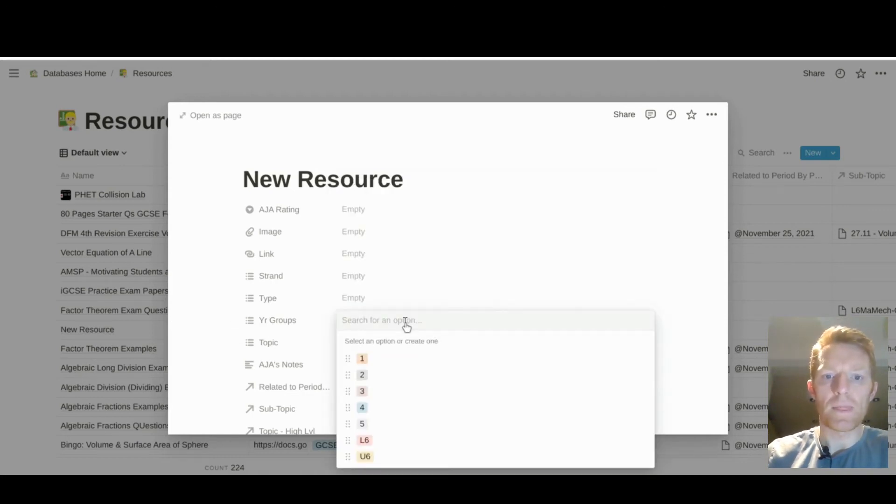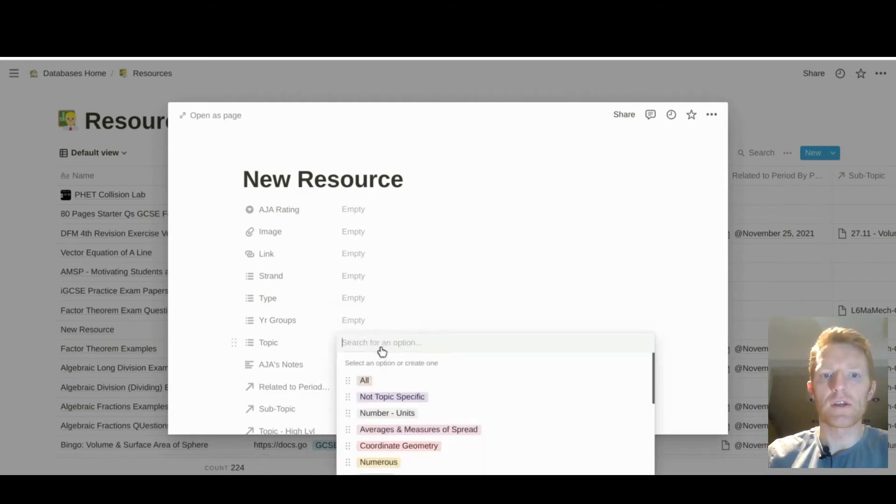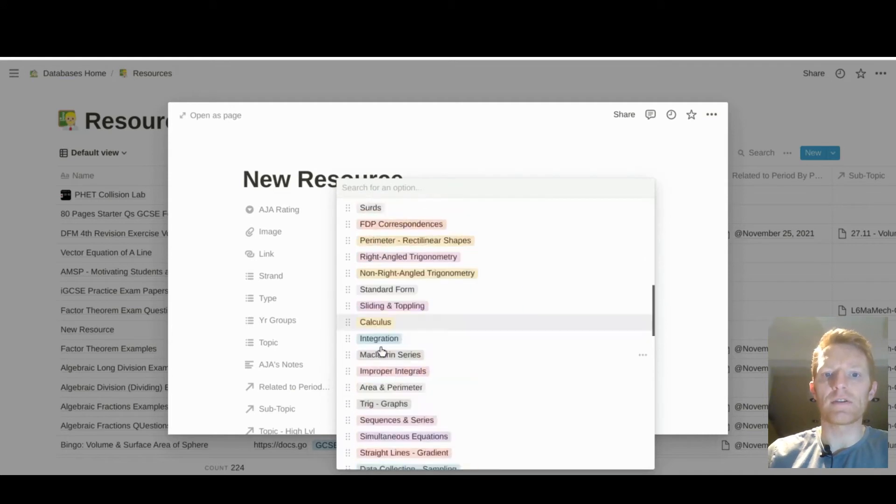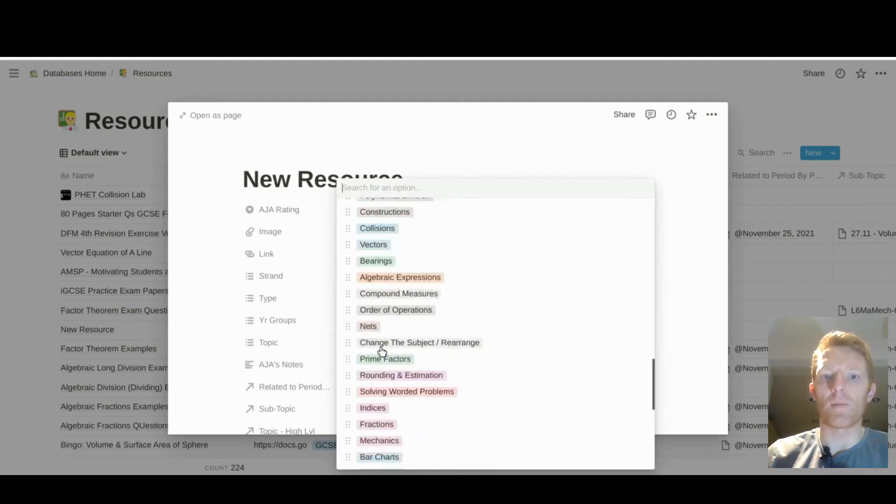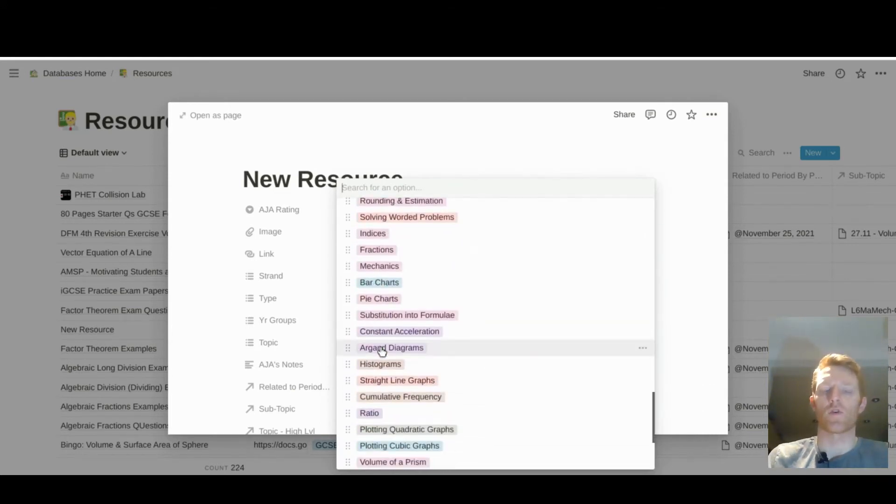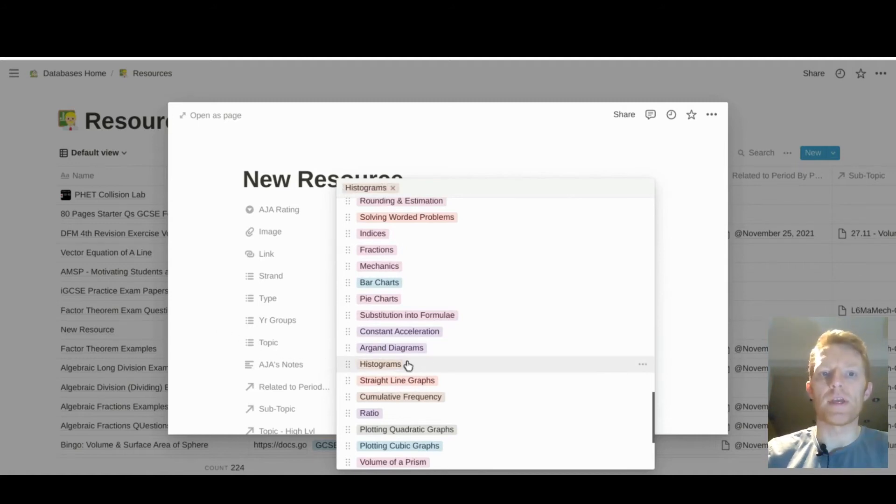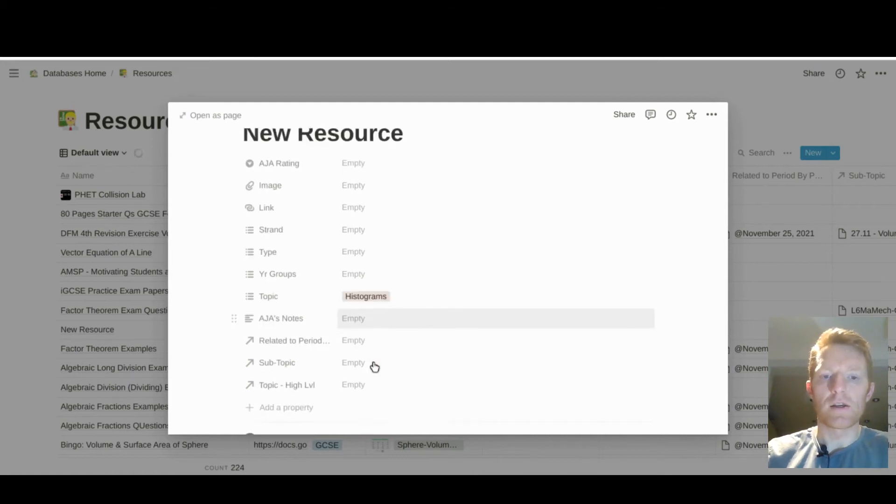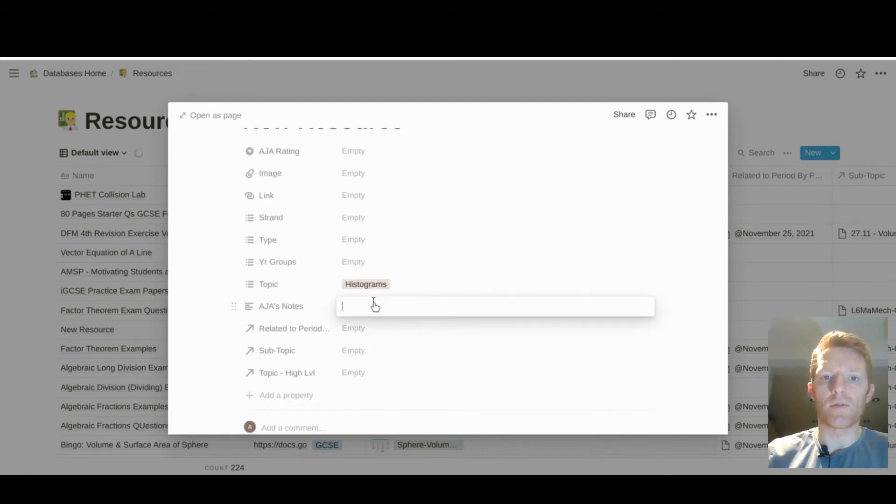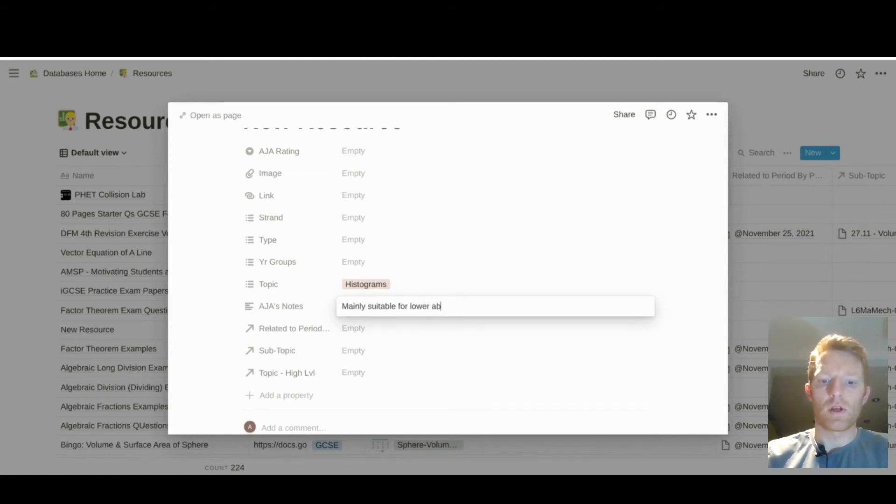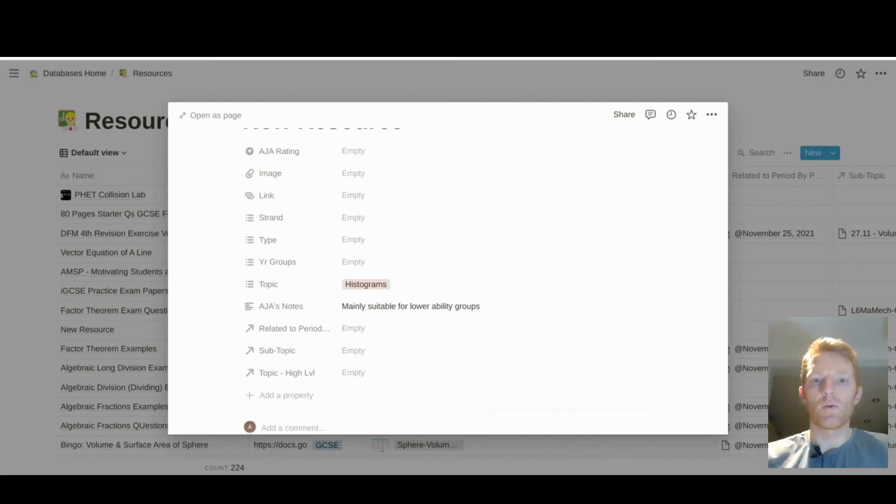Then we have year groups, fifth form or sixth form, sixth topic. So these are just topics as I come into that topic and find a resource for it. I create the option here, maybe histograms. I don't know. Then histograms would display there, a little option for me, mainly suitable for lower ability groups. I don't know, whatever works best, whatever you need.